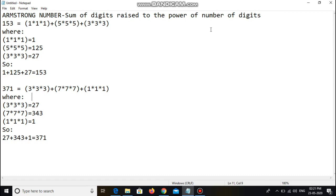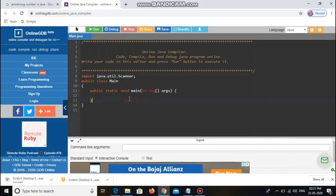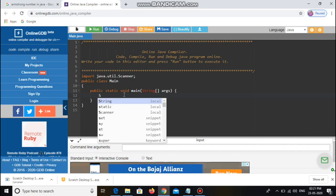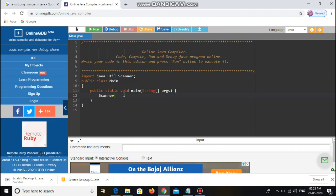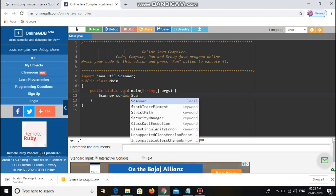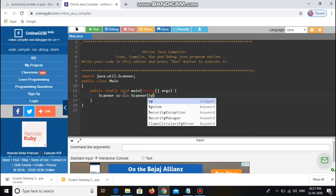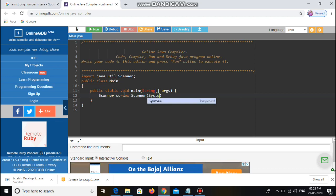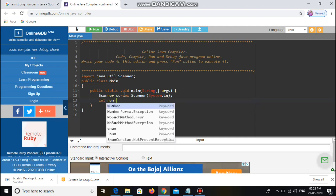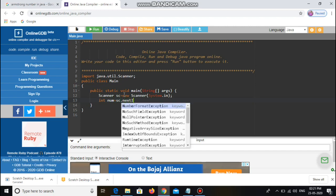That is the logic behind Armstrong number. Now we are going to write a program for Armstrong number in Java. Here I have a main class and in the main class I have a main method. Before creating a variable, we want to create an object for this class, so I create a Scanner object: Scanner sc = new Scanner(System.in). Then I declare a variable: number = sc.nextInt() for getting the number from the user.